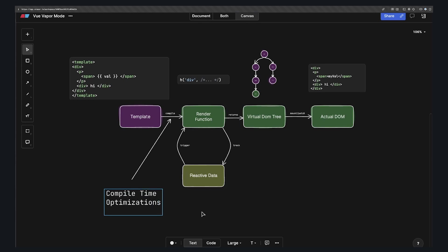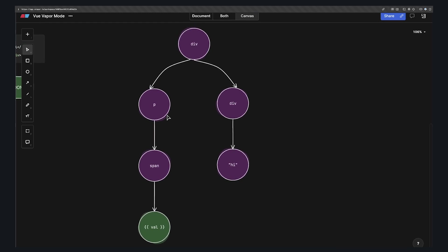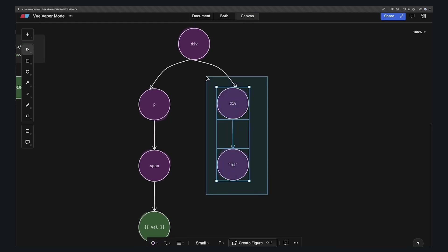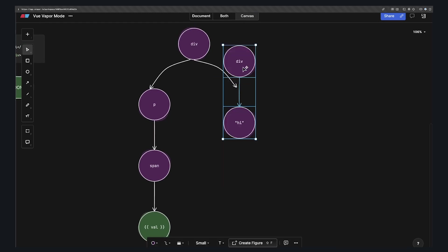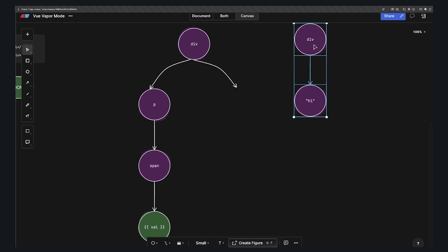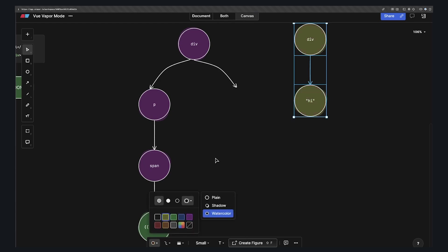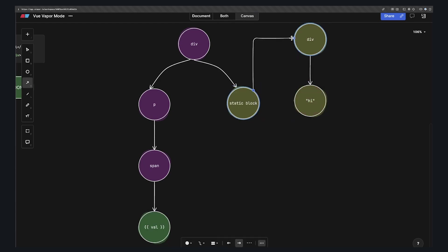One of these optimizations is static hoisting. So any static part of our template, like our div that always says hi, won't create a new virtual node on every re-render, but instead will be created once, and then Vue's runtime code won't have to diff it since it knows it never changes. And that's just one of the optimizations. I'll leave a link to the full doc below, but just know that this compile step allows Vue to do some stuff.